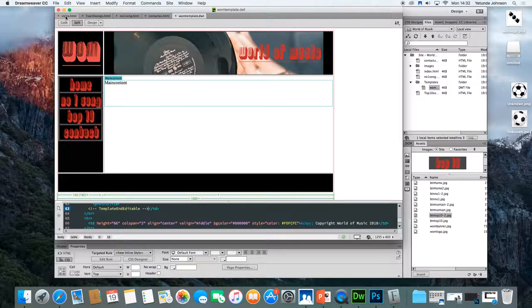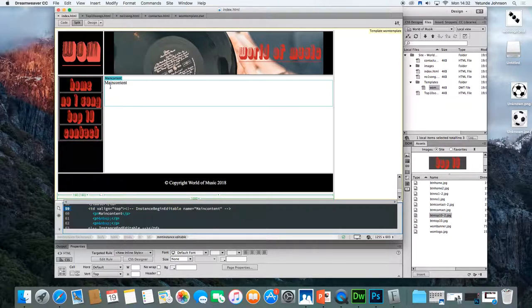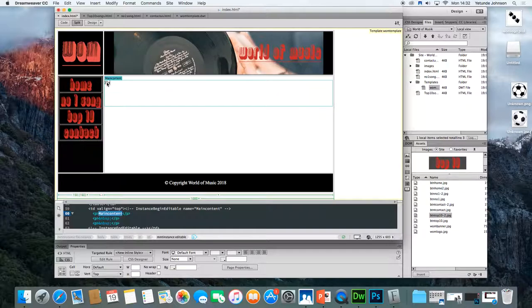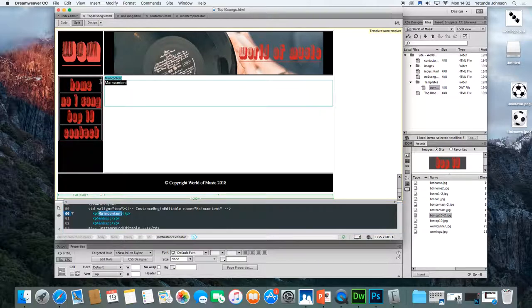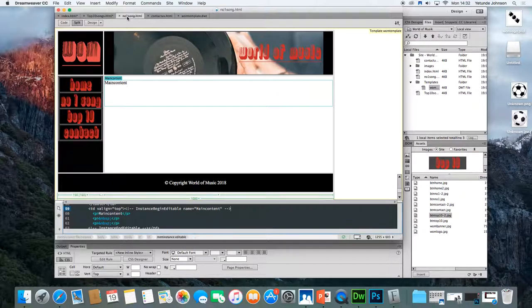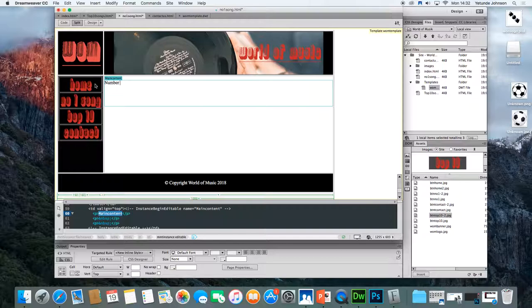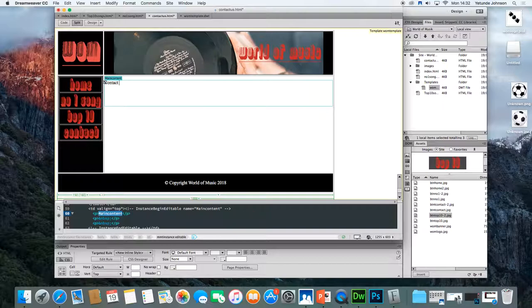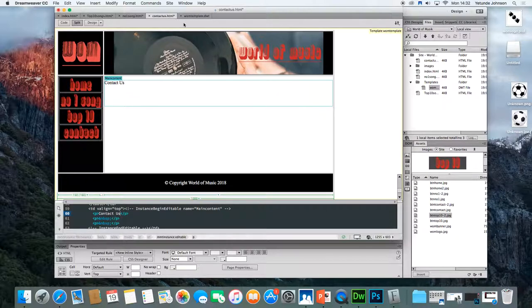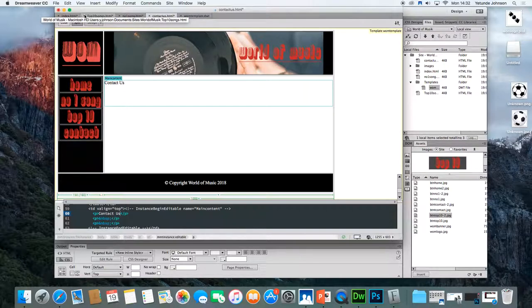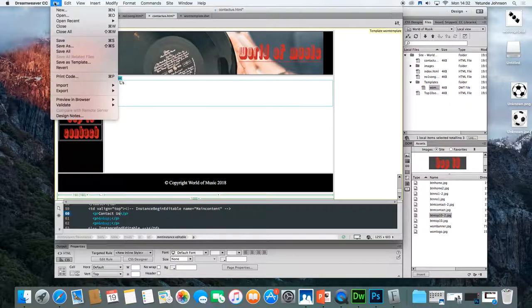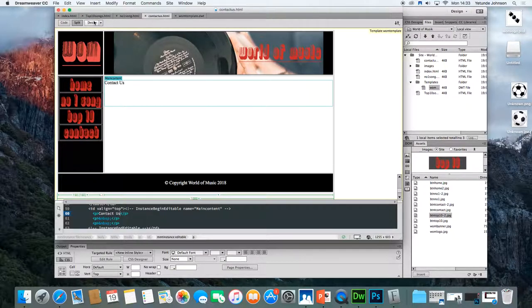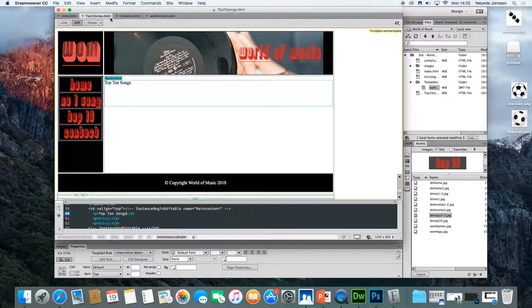So if we go to our index, you'll notice it now has a main content area. When you click on index, change the text to homepage, just to be sure. Then click on top 10 songs, change that one to top 10 songs. Click on number one, change that main content to number one song. Make sure your spelling is right. Click on contact us and change it to contact us. Now all you need to do, you see these stars on each of those pages. The star means it needs to be saved. So to save them all at once, click file, save all, and that will update all the pages. So just click through and make sure they're all different. They are. And that's what an editable region does. It allows you to change that area on each of the pages.